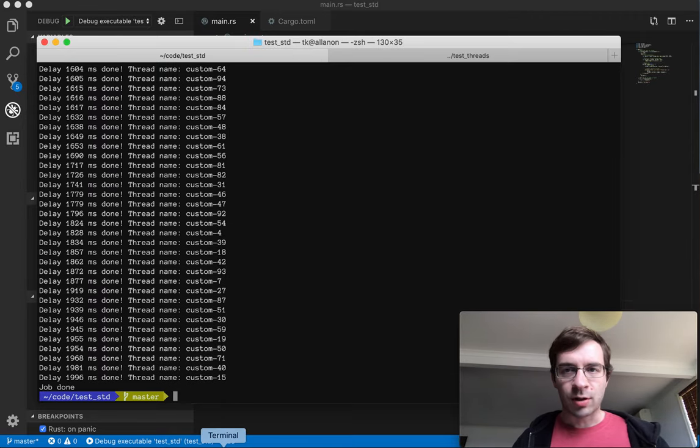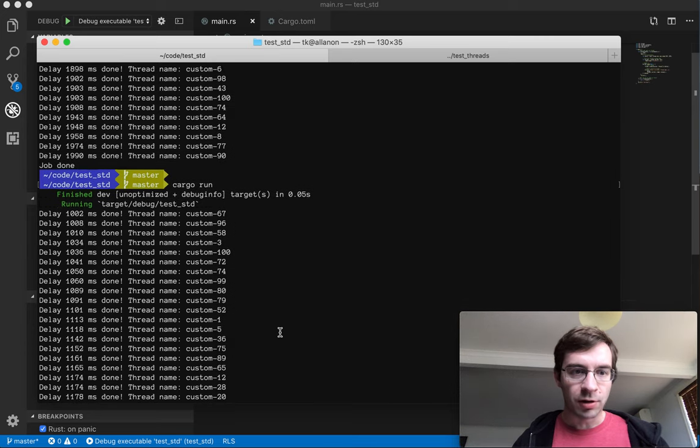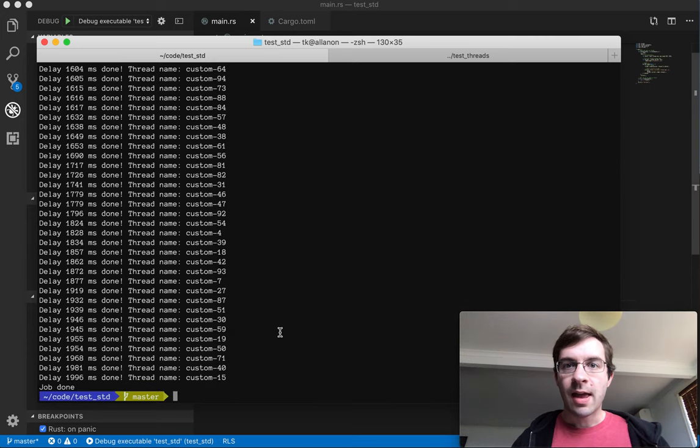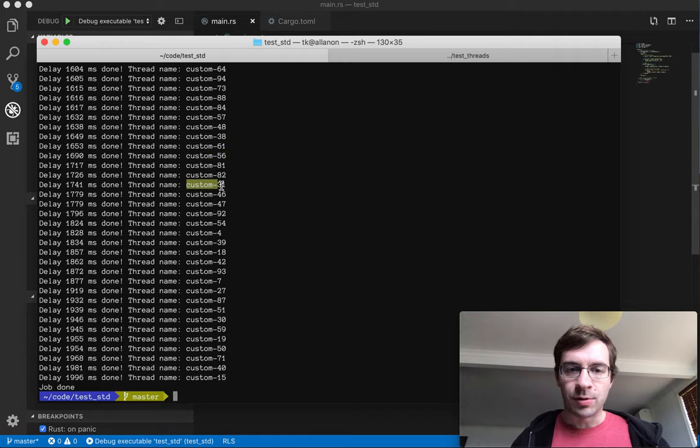Okay, all these tasks finish at different times, between one and two seconds, and we can see that each one was running on its own thread, which was named after the number of the loop that it was in.